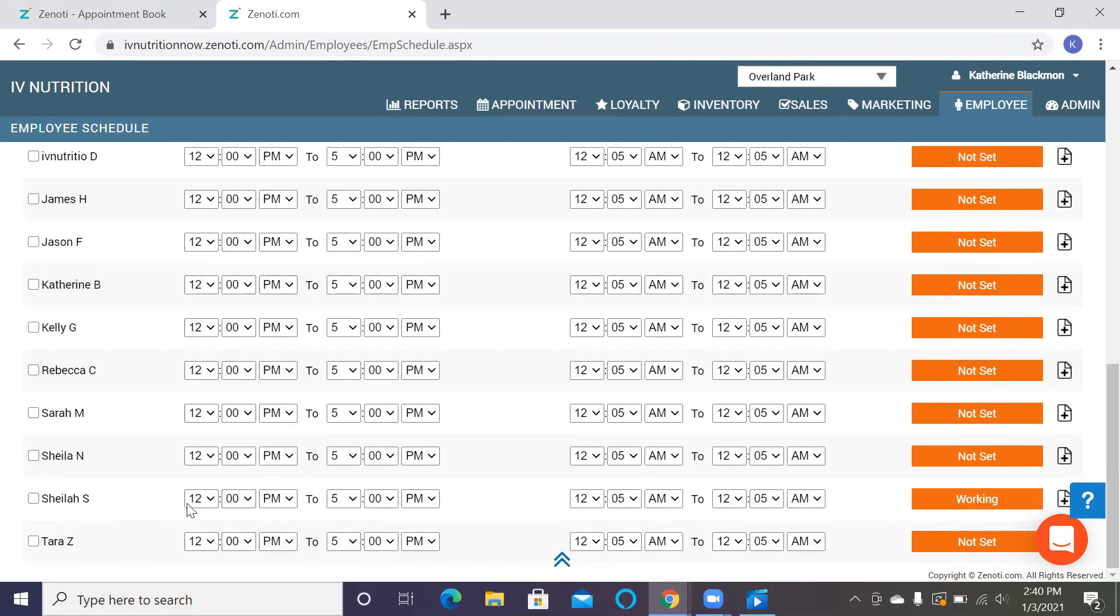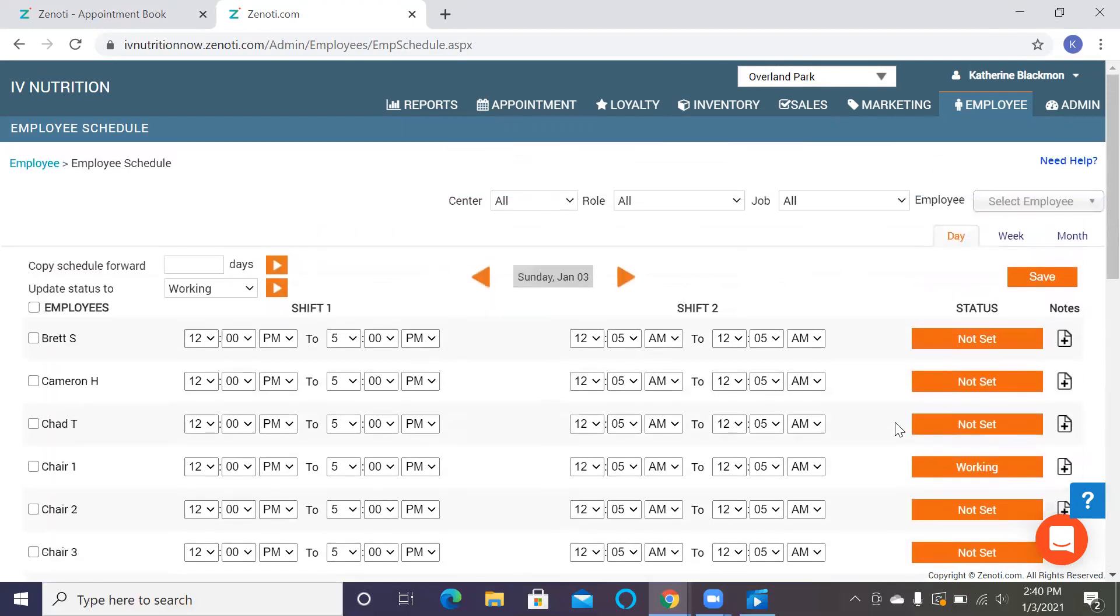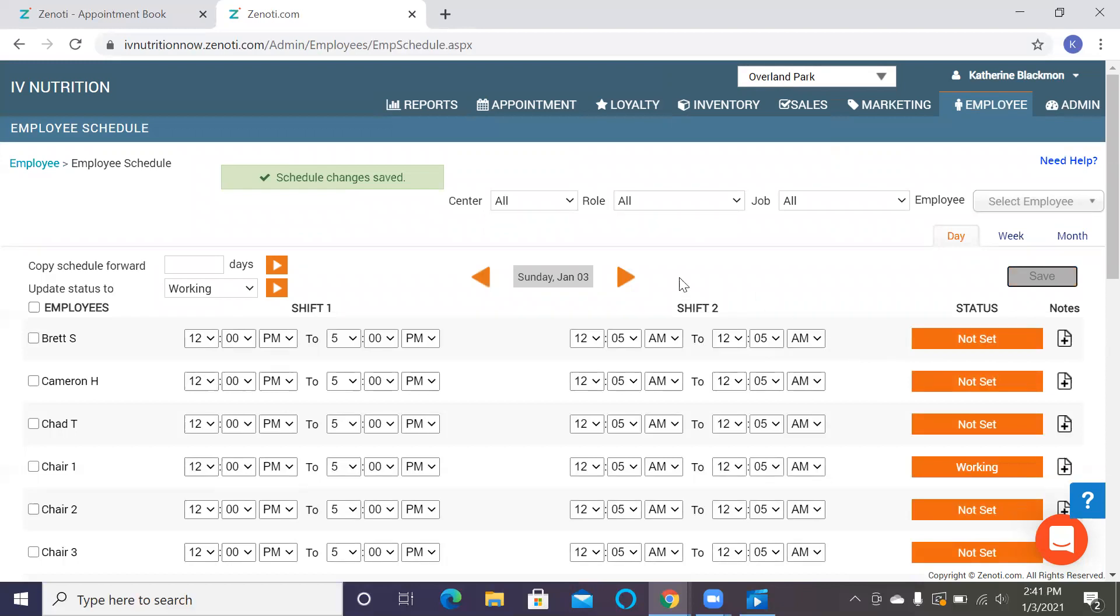So this is where you would change whether or not an employee is working and what their shift will look like. So Sheila's shift today is 12 to 5 and we've set it to working. You can change it from working to leave to special leave to weekly off to not set. We usually keep the ones that are not working at not set and the ones that are working at working. Now make sure when you do this that you go ahead and save and update any work that you've done. Otherwise it will not be saved in the computer.